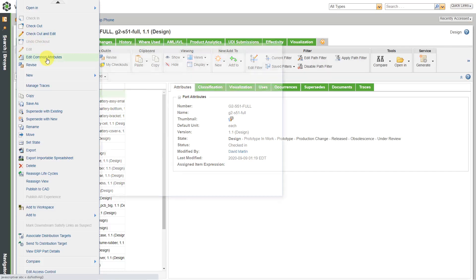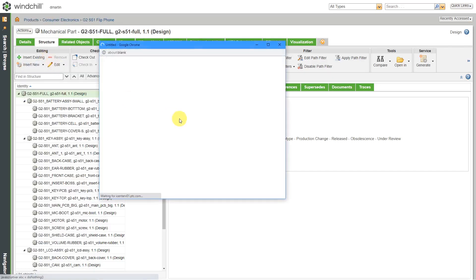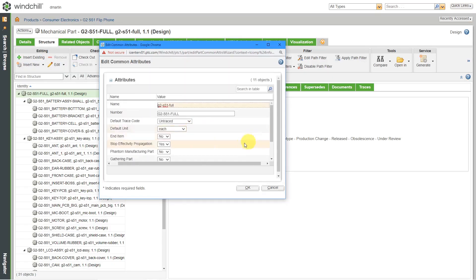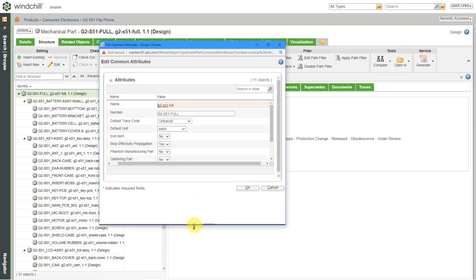Here we have a command to edit common attributes. And it brings open a window with a bunch of different things in here.